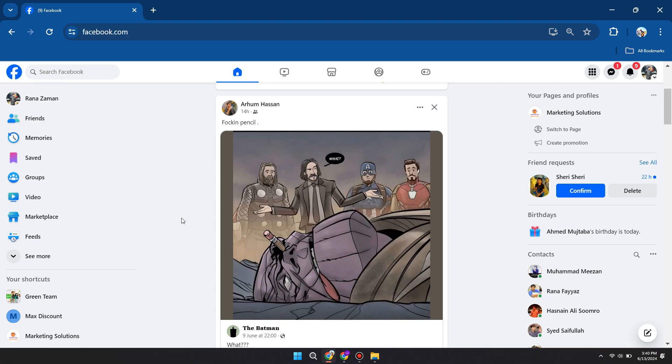So click on your profile icon at the top right of your screen, and you want to head over to your page here.